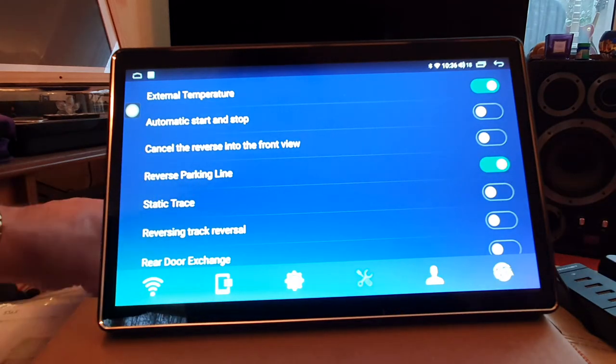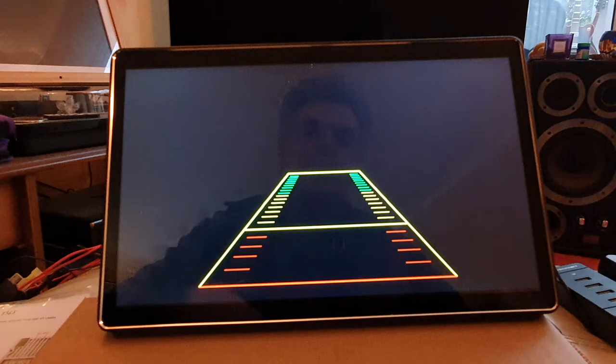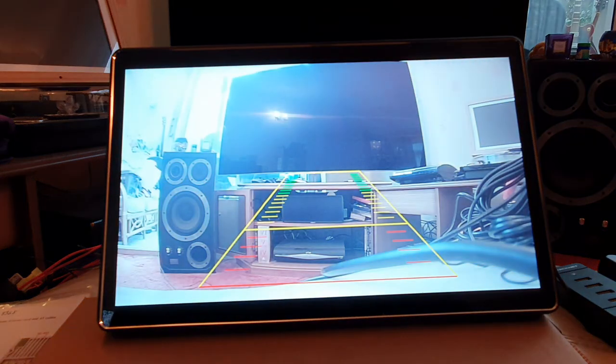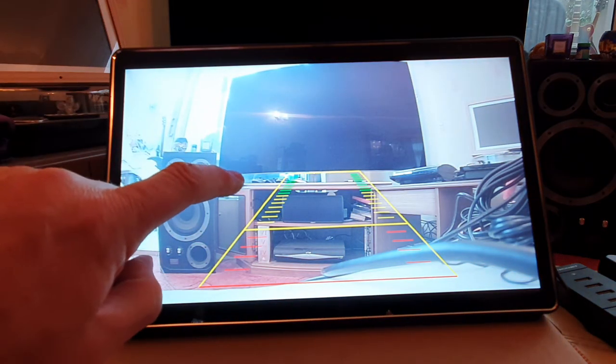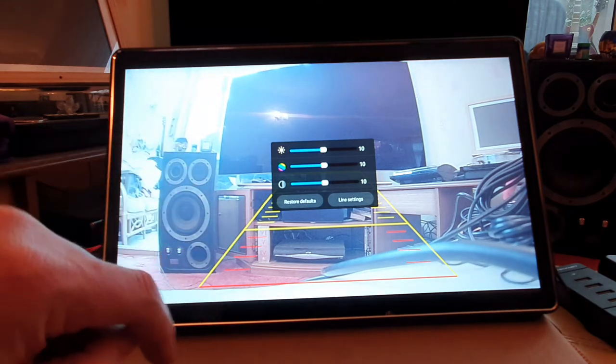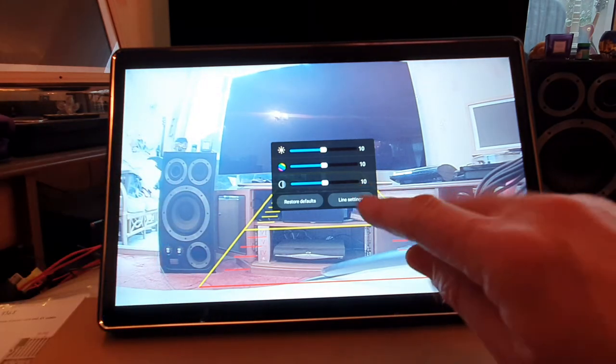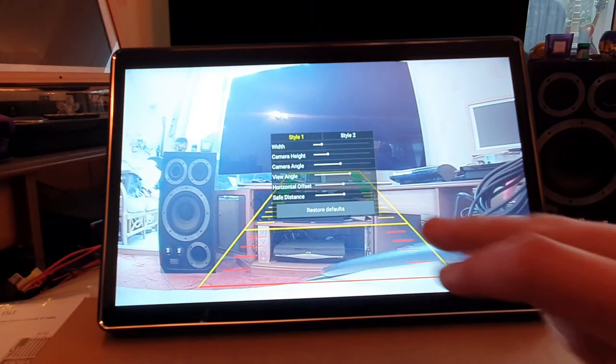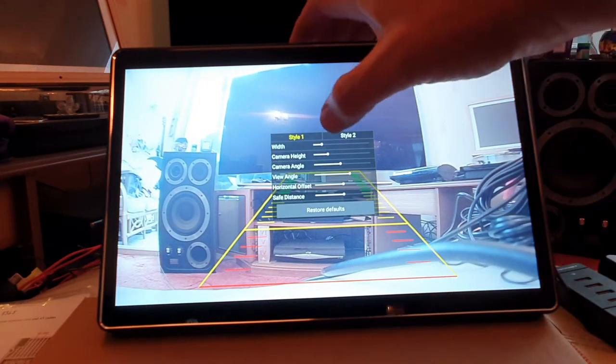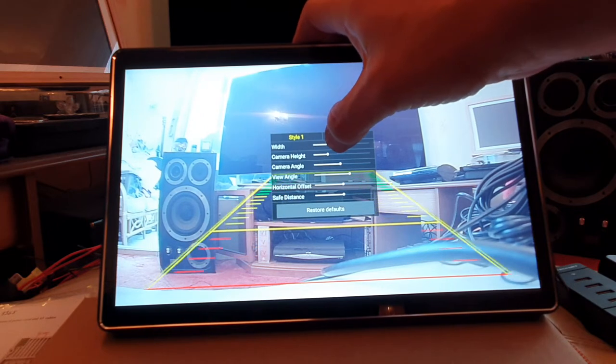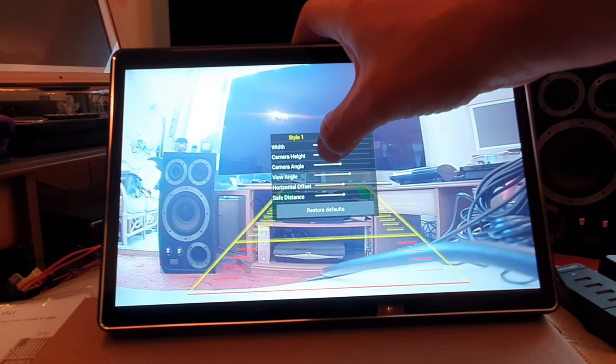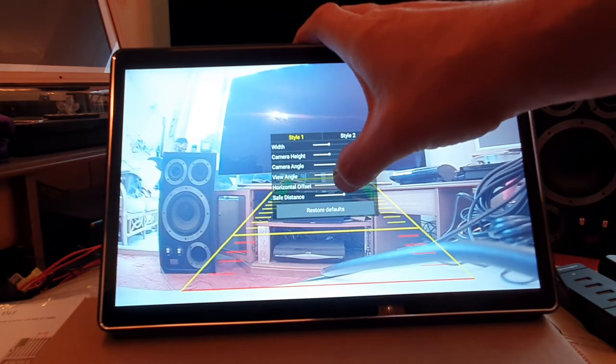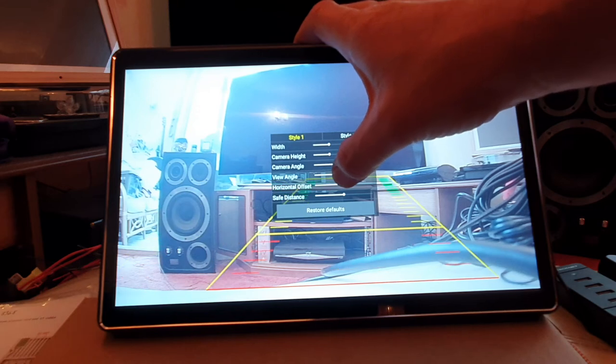Which means now when you engage the reversing camera, you now get the lines. And more importantly, when you get the context sensitive help menu up on here, you have the ability to change the line settings. And this allows you to change not only the width of the display, but the camera height, the angle, the viewing angle, the horizontal offset, etc.